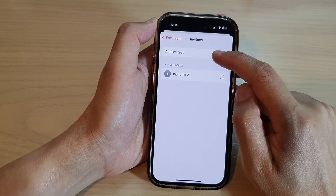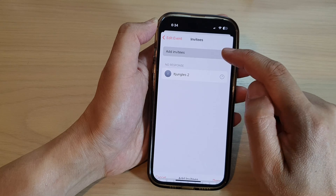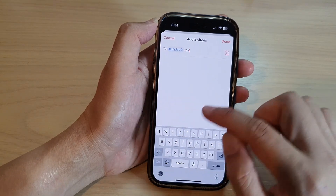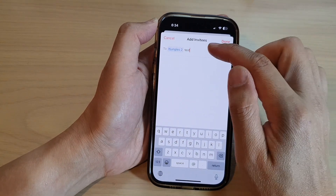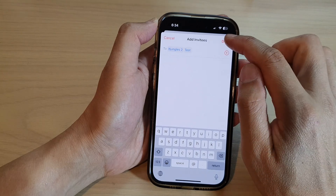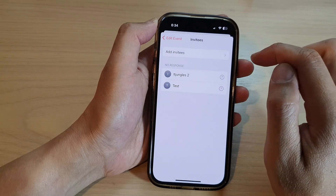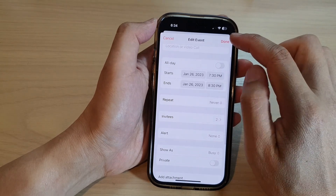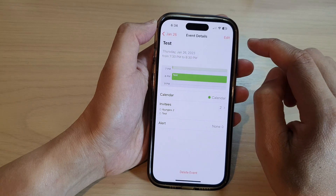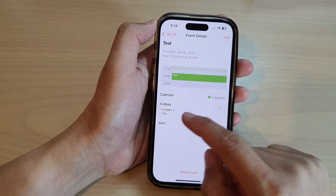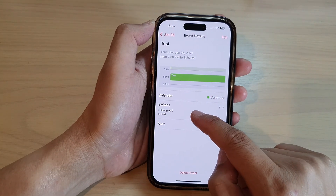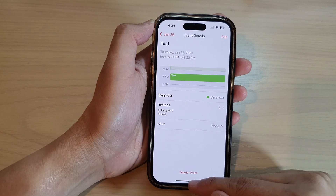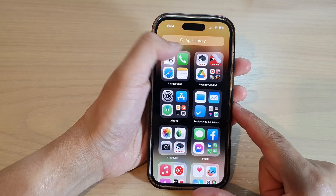Here you can tap on add invitees, put in the invitee's name, and then tap on done. Then tap on the back key and tap on done to finish, and the invitations will be sent to that email address.